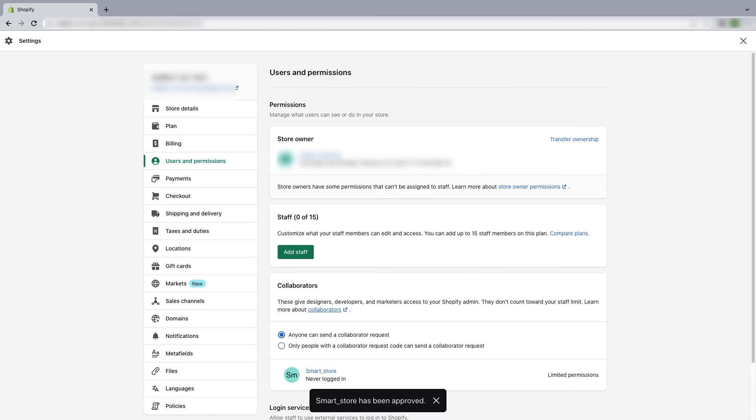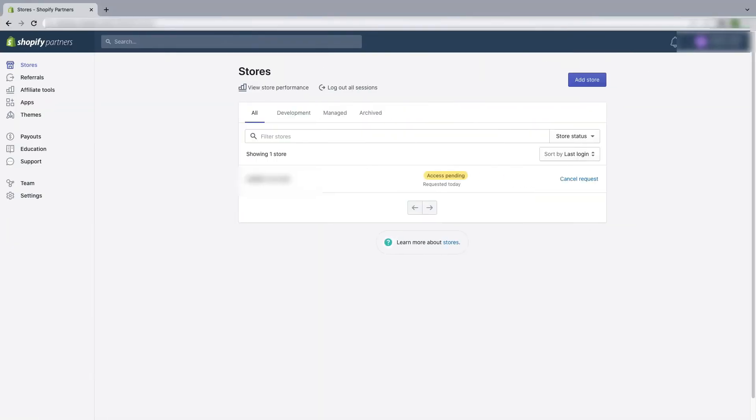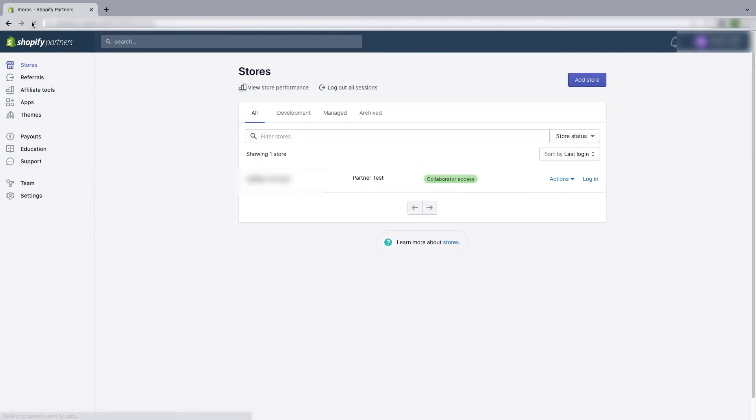So now if we go back to our Shopify partner store and refresh the page, now the status has changed. You can see it shows that collaborator access is on.